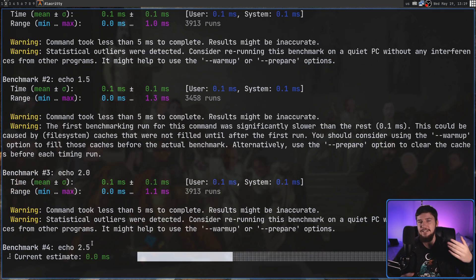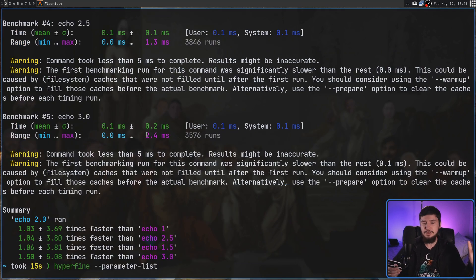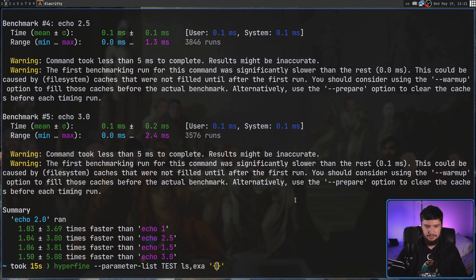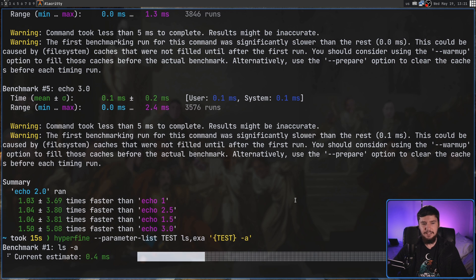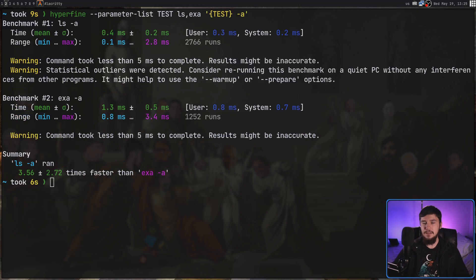Parameter list lets you pass in a comma-separated list of values which will then be passed into the actual command to run. So let's say we pass in 'ls' and also 'exa', and the command we're actually going to run uses the variable to define the command — we'll call it 'test'. So we do 'test -a', meaning the first test is going to do ls -a, and the second test is going to do exa -a.